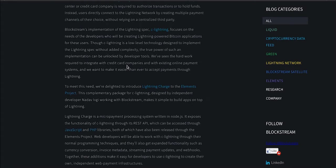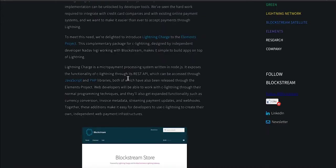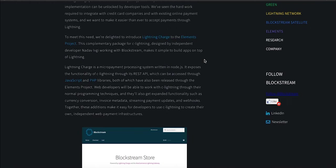Basically, LAPS are built on top of Lightning Charge, which is a package for CLightning implementation of the Lightning Network. Quite specifically, Lightning Charge is a micropayment processing system written in Node.js. It exposes the functionality of CLightning through a REST API which can be accessed through JavaScript or PHP libraries. For you as a user, this probably doesn't make sense at this point, but if you're a developer, you'll probably understand what this means.